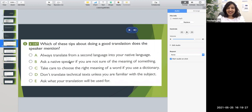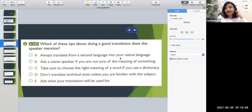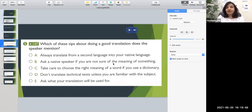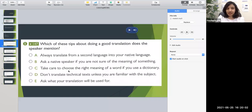Now let's go through the options. Option A says 'always translate from a second language into your native language' — they never mentioned that in the audio, so option A is definitely wrong. Option B says 'ask a native speaker if you're not sure of the meaning of something' — towards the end of the audio they mentioned consulting someone whose mother tongue is the language you're translating from, which is a native speaker. So option B is correct.